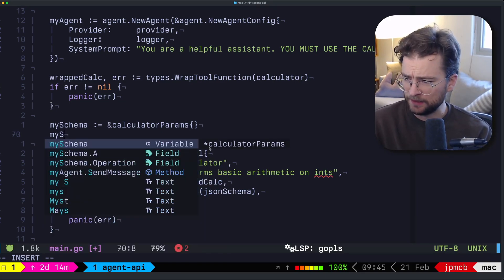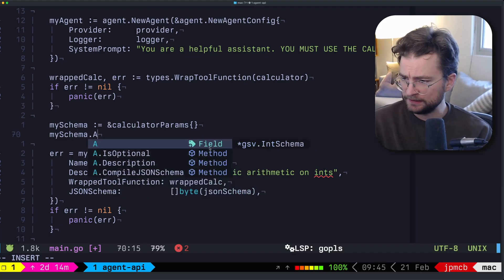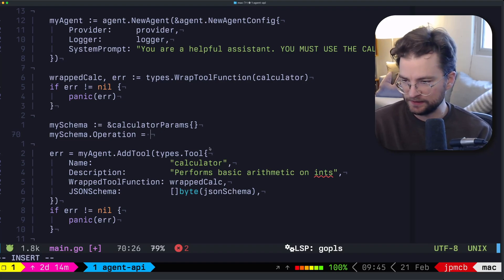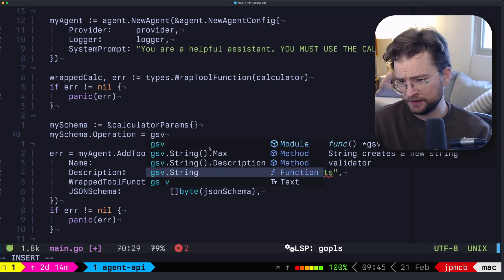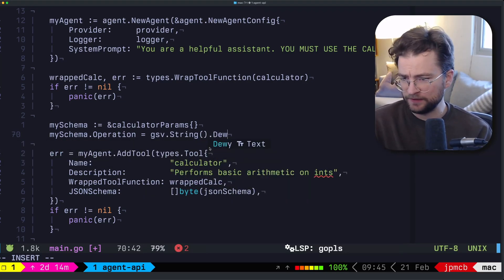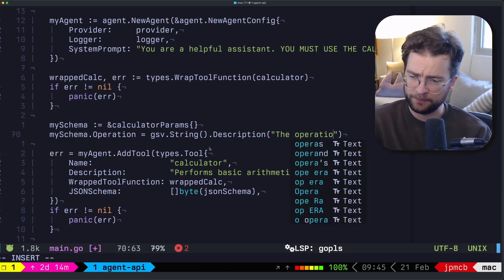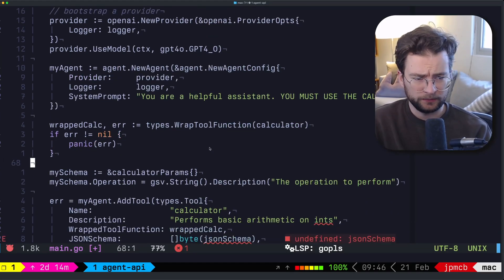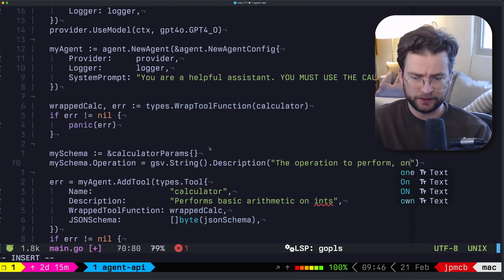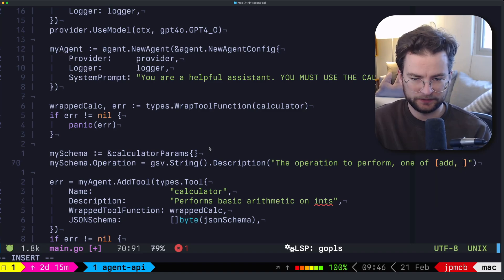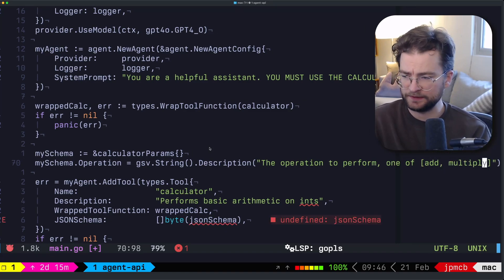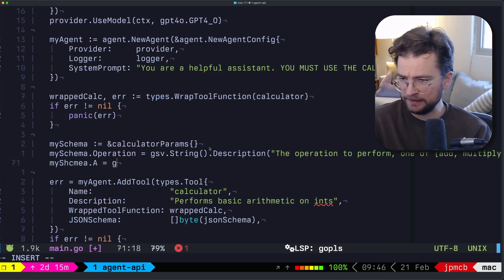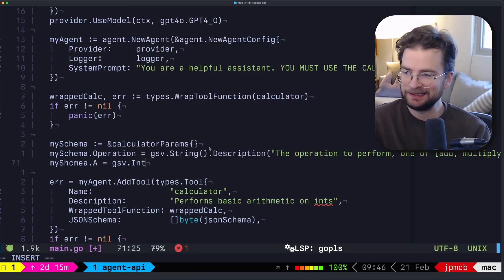So we could say GSV, so we could say my schema dot operation. And we can say that this is equal to, and we're initializing this at this point, a GSV dot string. And then we can give it a description, where we can say that this is the operation to perform. Let me scroll up a little bit here. We could say one of add multiply, just to prompt that there.